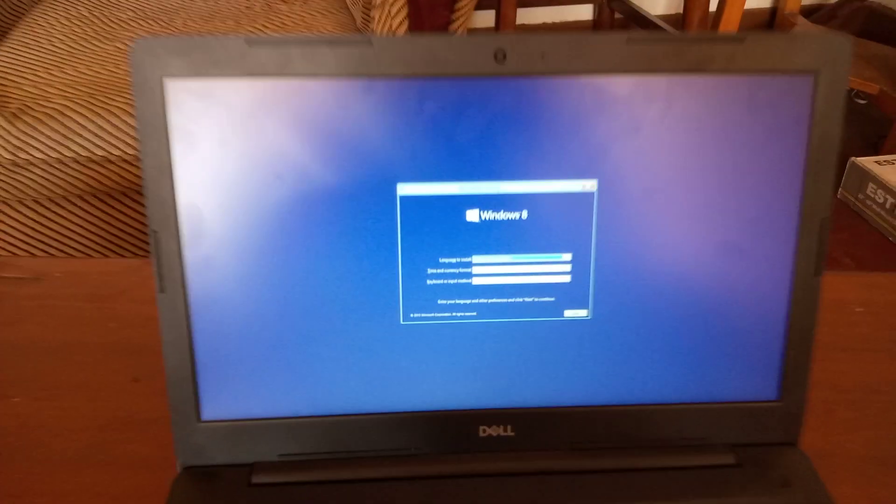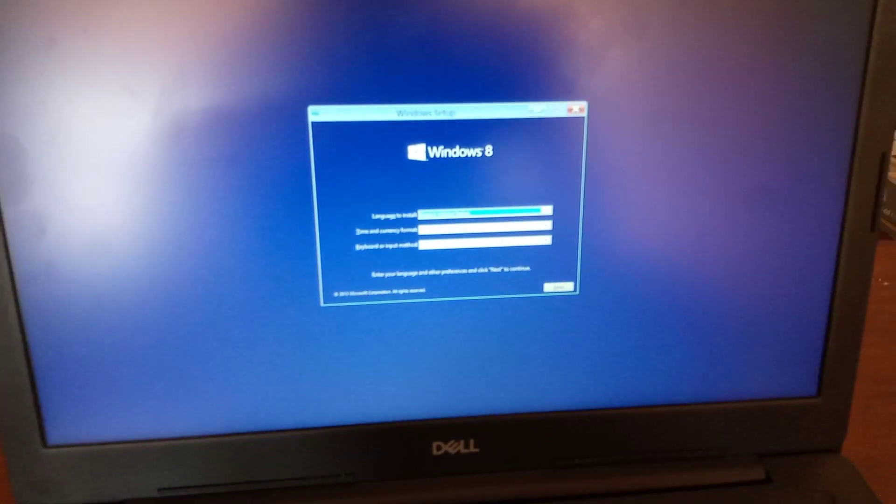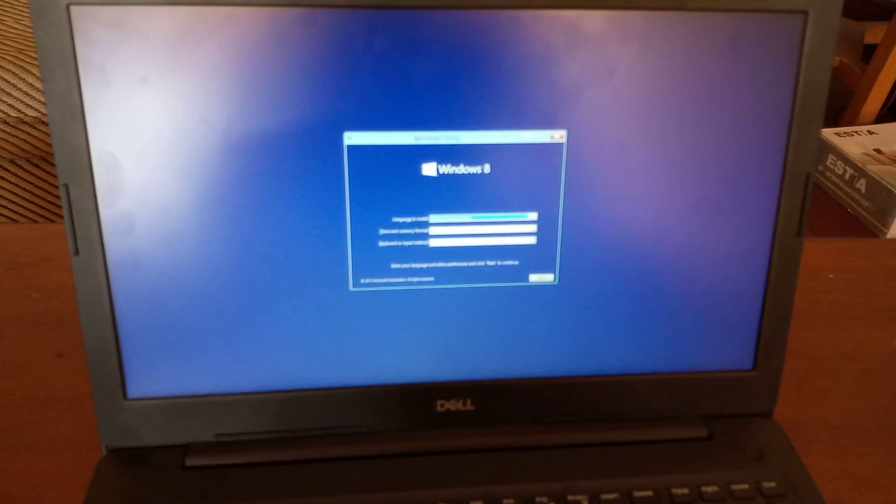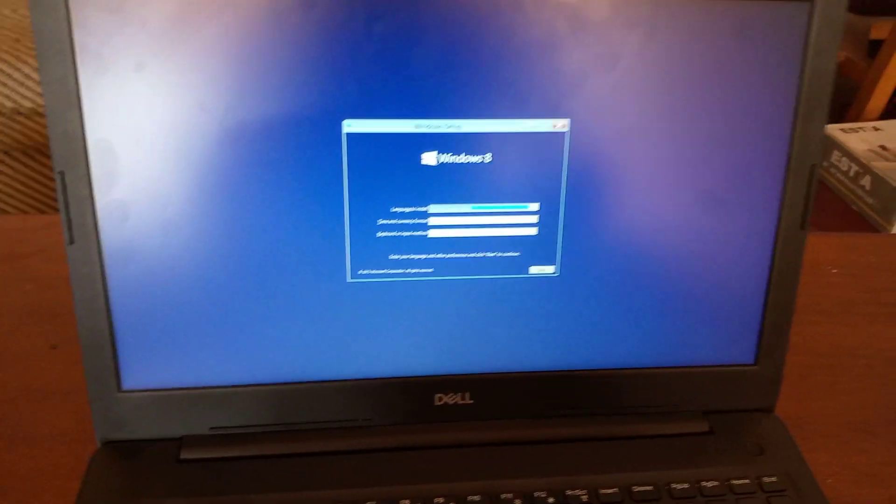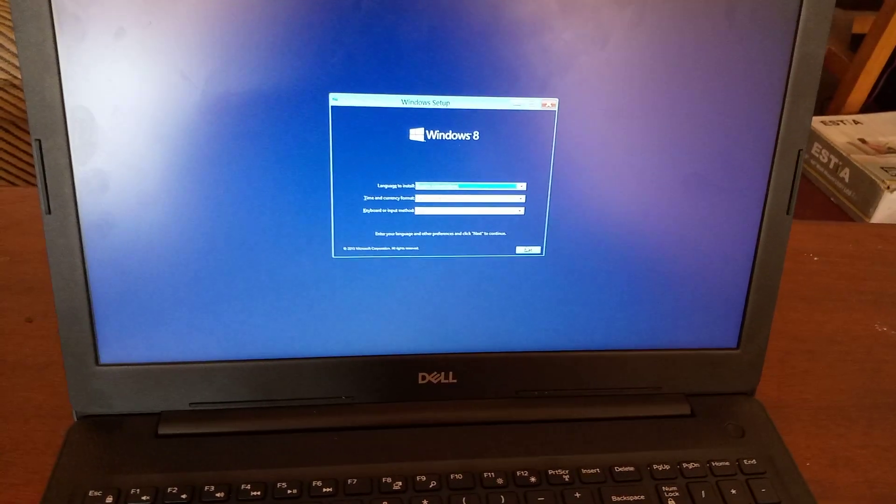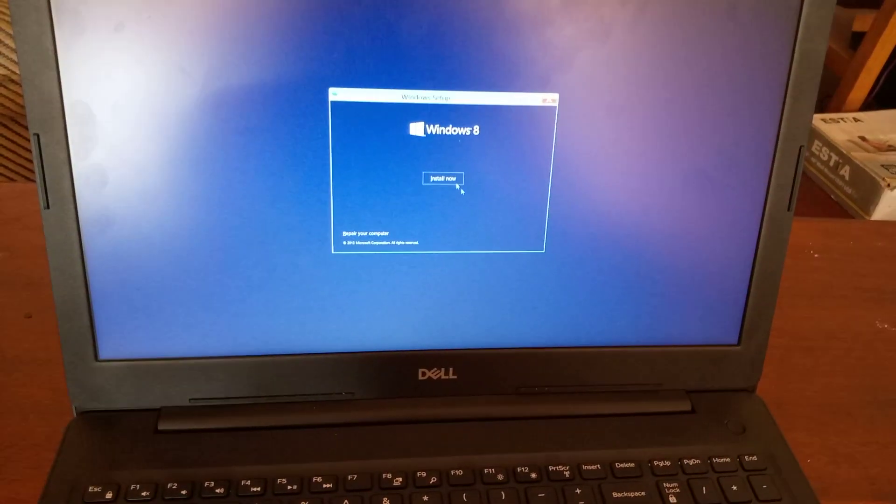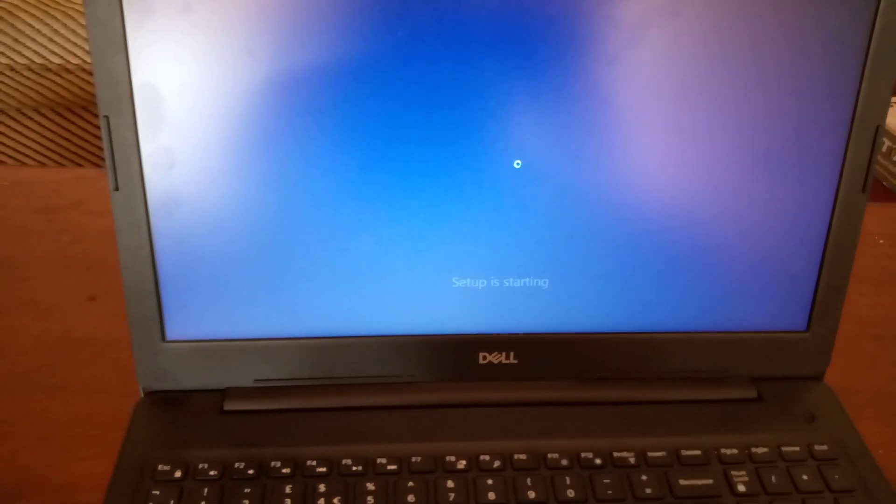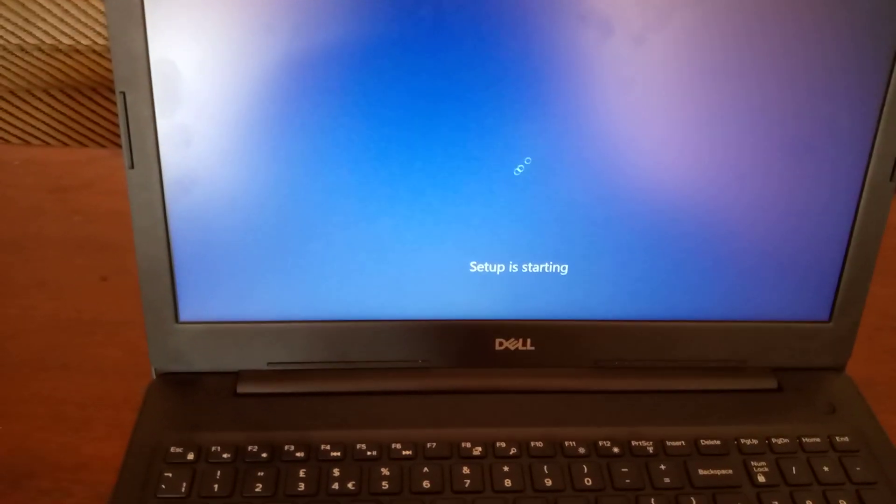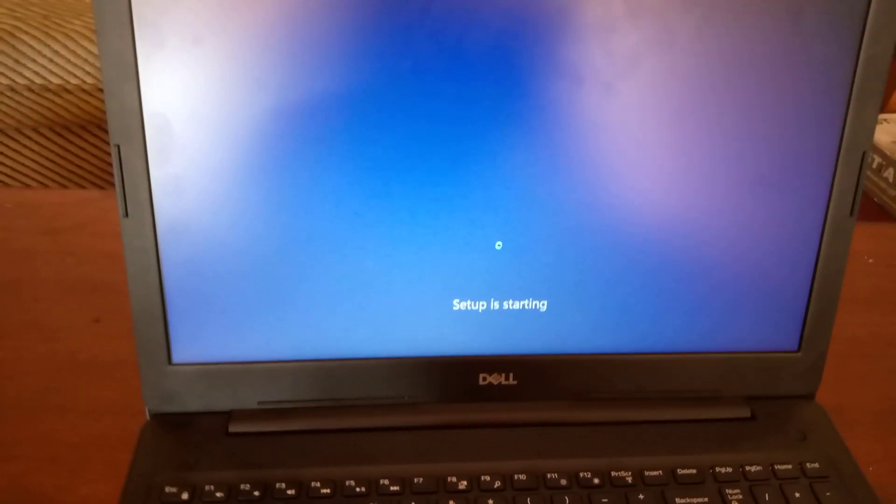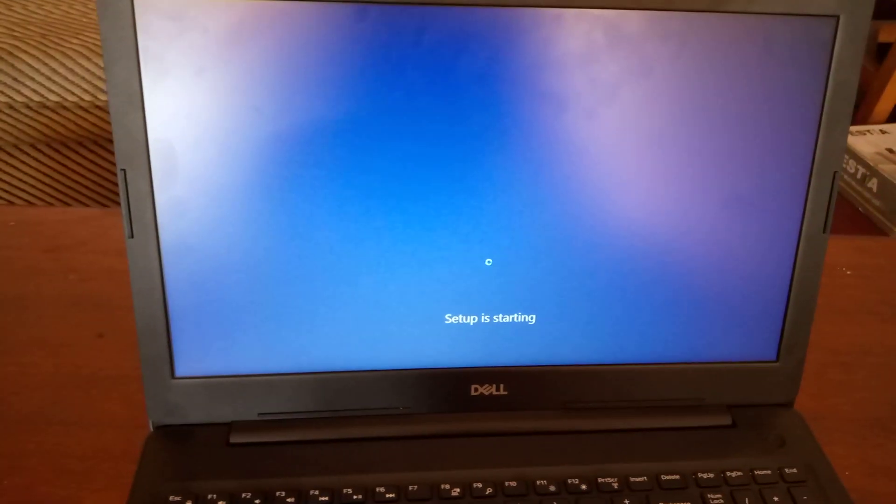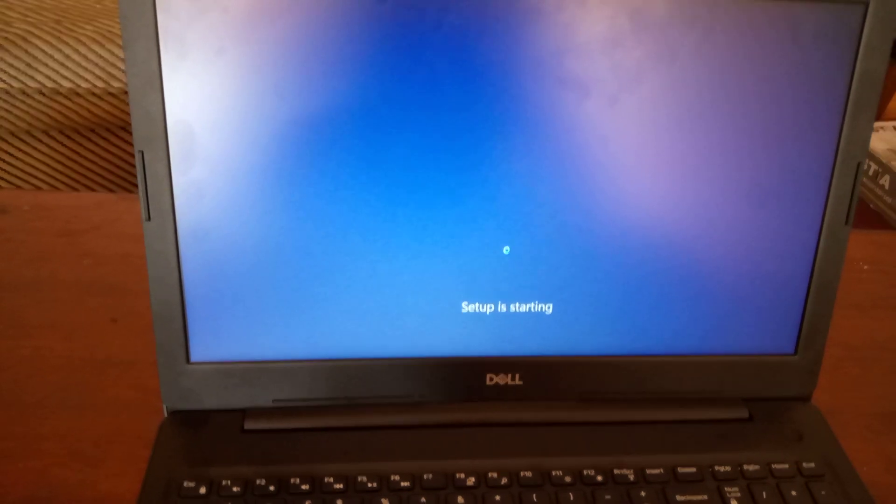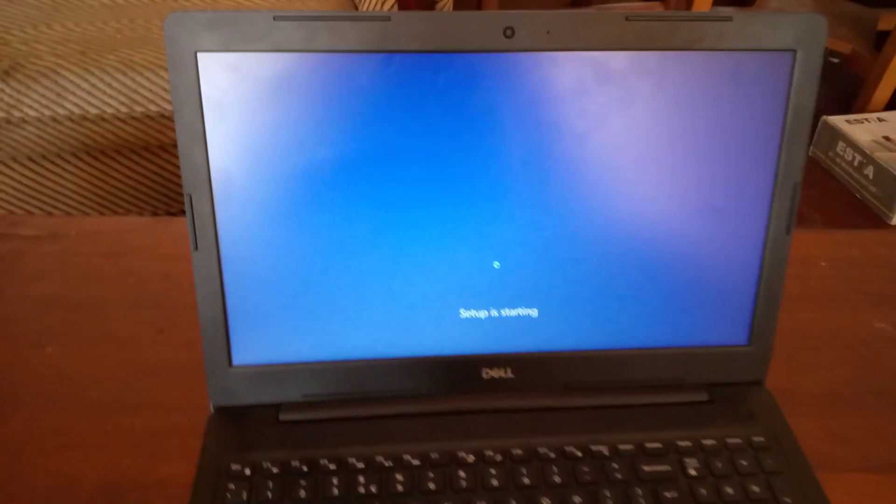And then here we are good to go. We have our Windows 8.1. So what we have here, you can go ahead and do the other steps for installing Windows.